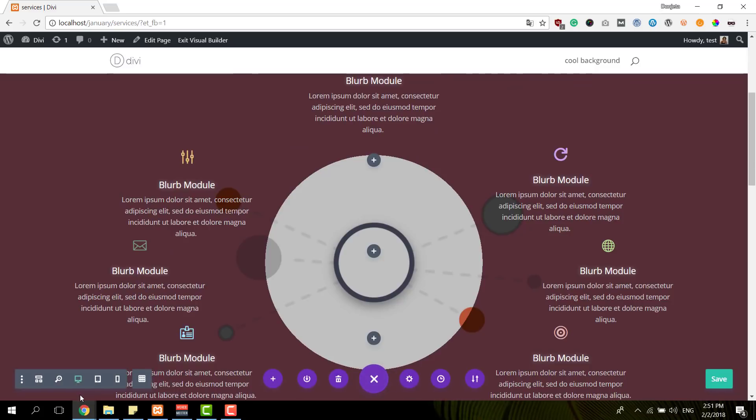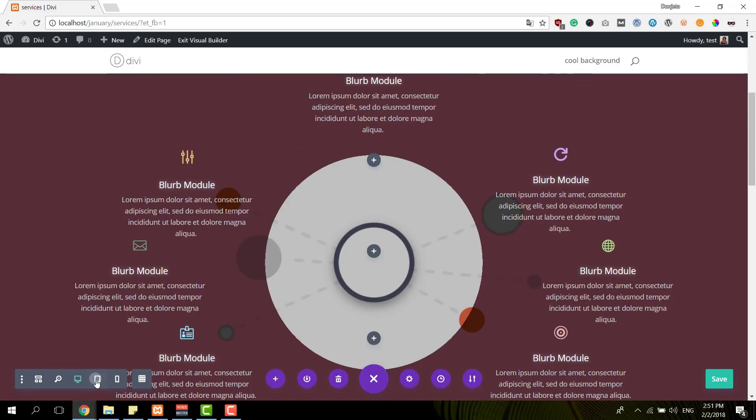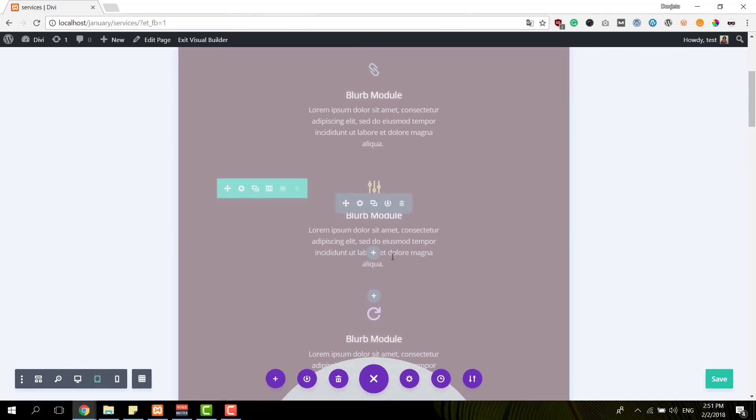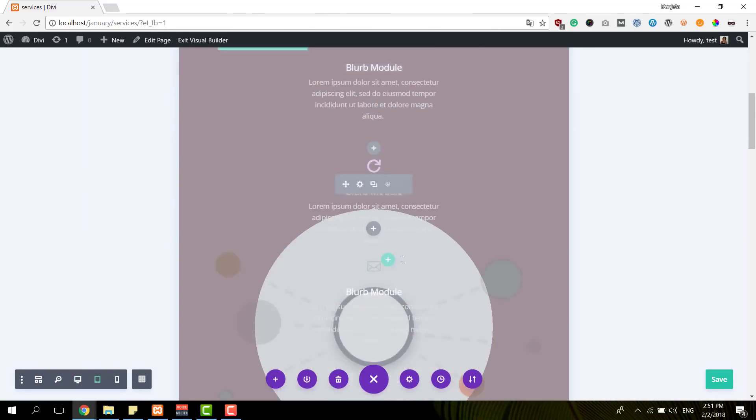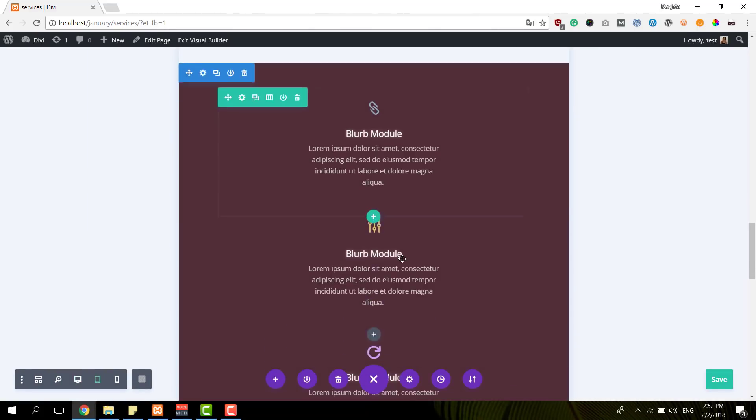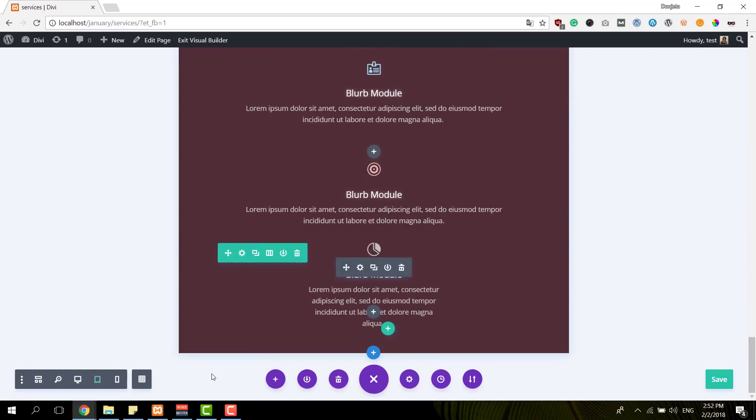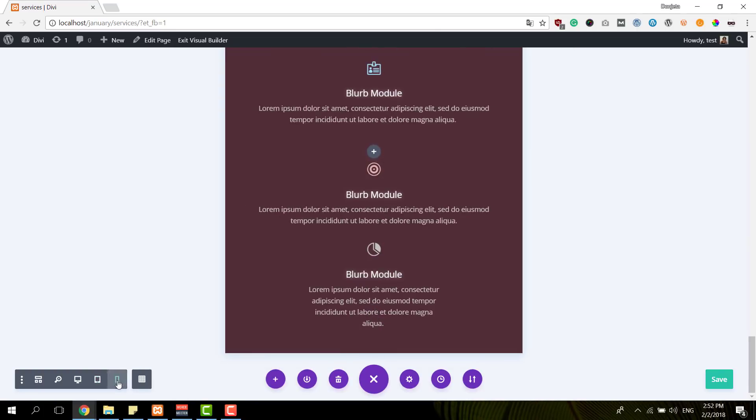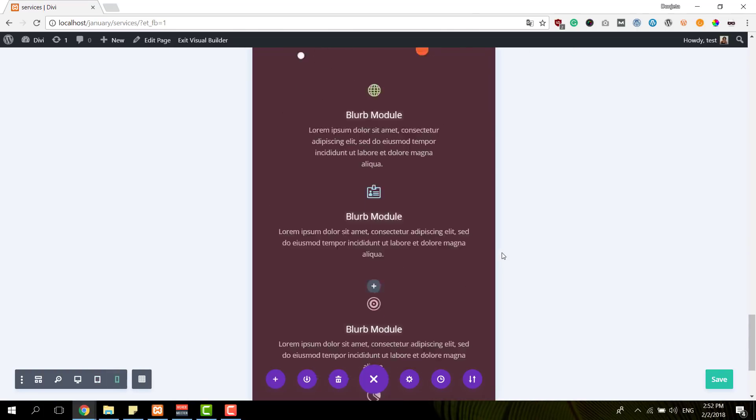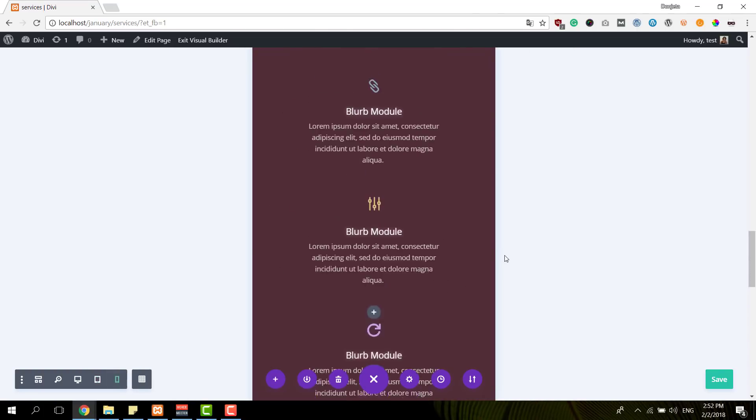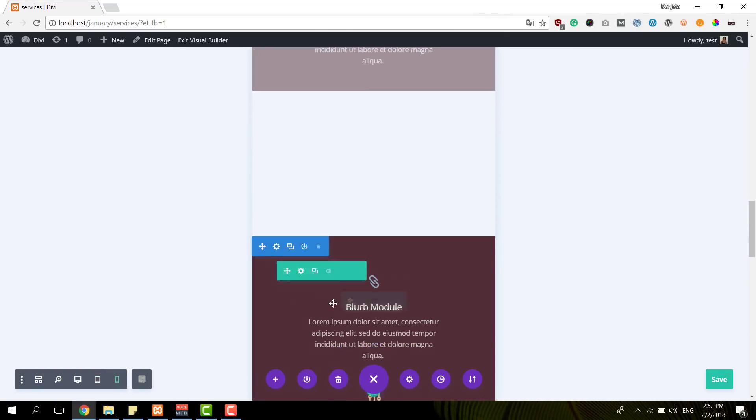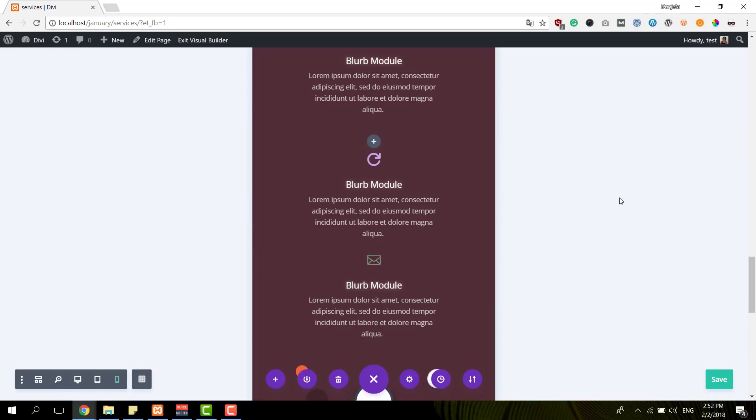If you want to follow all of these steps, you can just check out the blog post where you can find all of the color codes as well, along with all of these settings of the section, the rows and the blurb module.